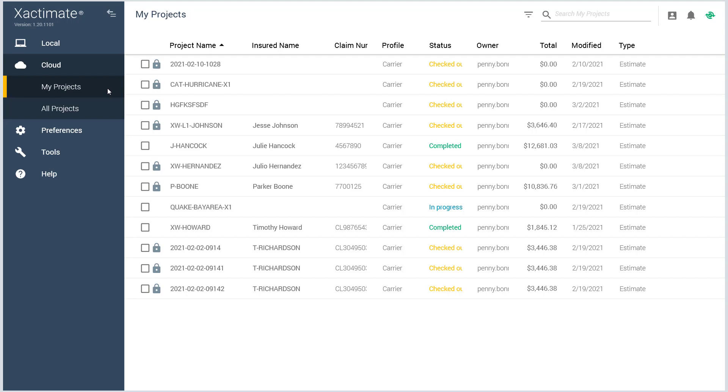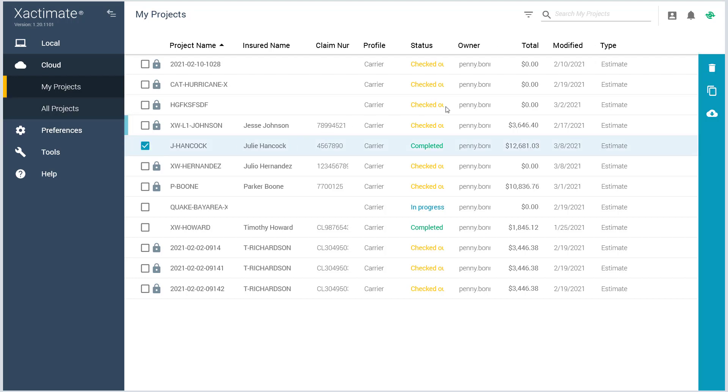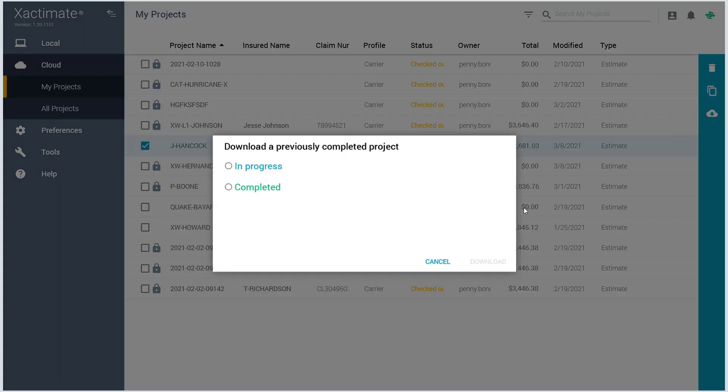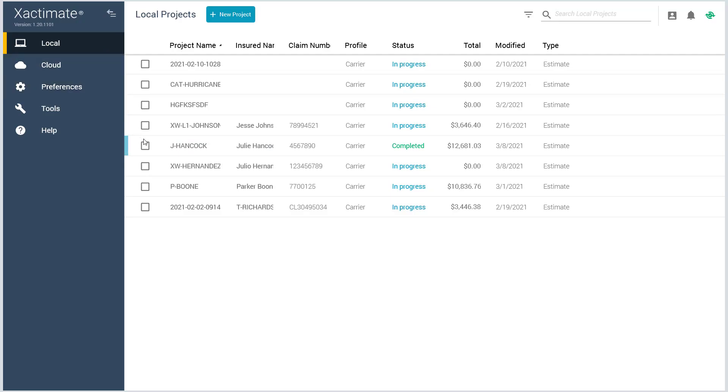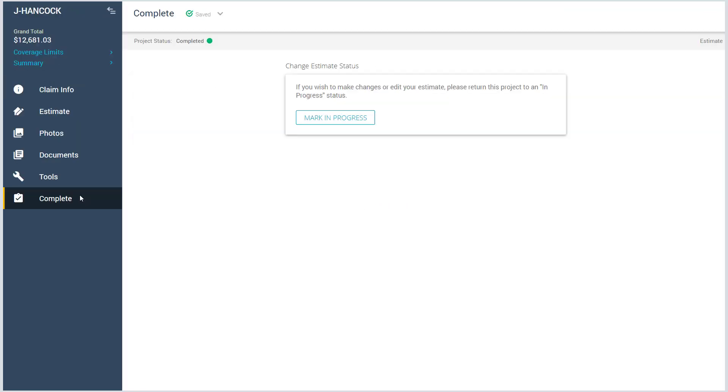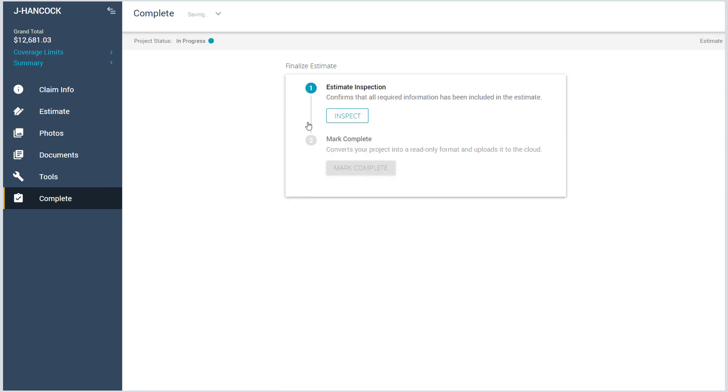If you need to make additional edits after a project has been marked complete, find and download the project from the cloud. Open it, return to the Complete tab, and click Mark in Progress.